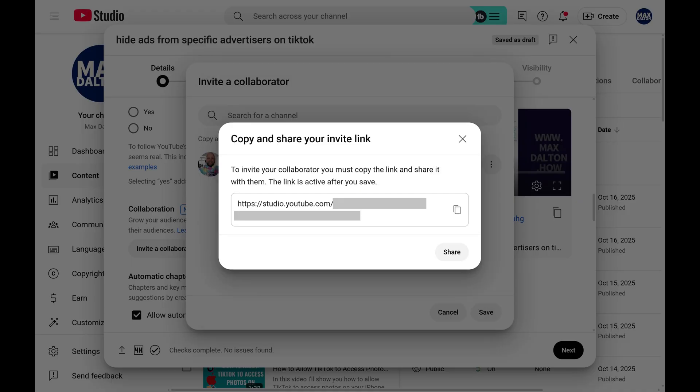A window pops up with a link you'll need to share with this collaborator. Step 5. Copy the provided link and then send it to this person.